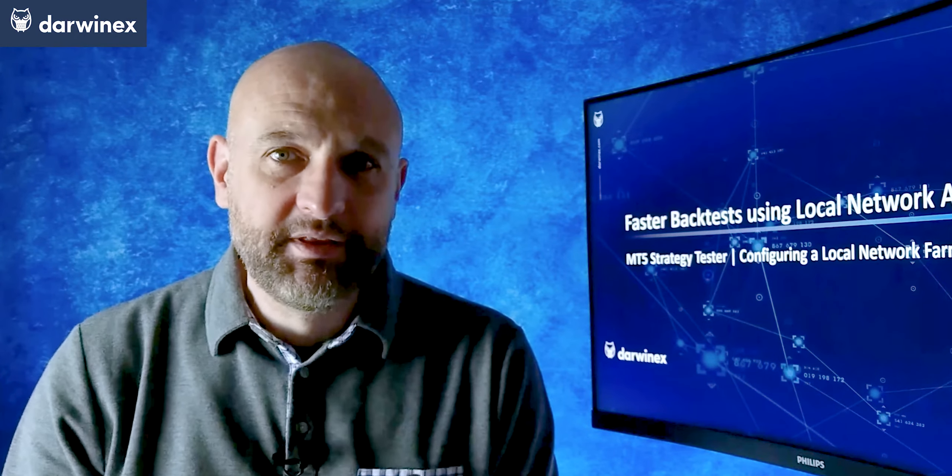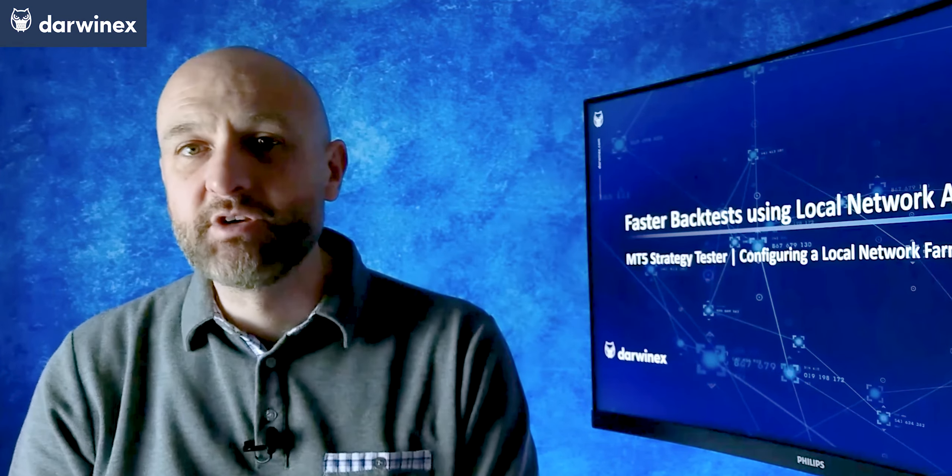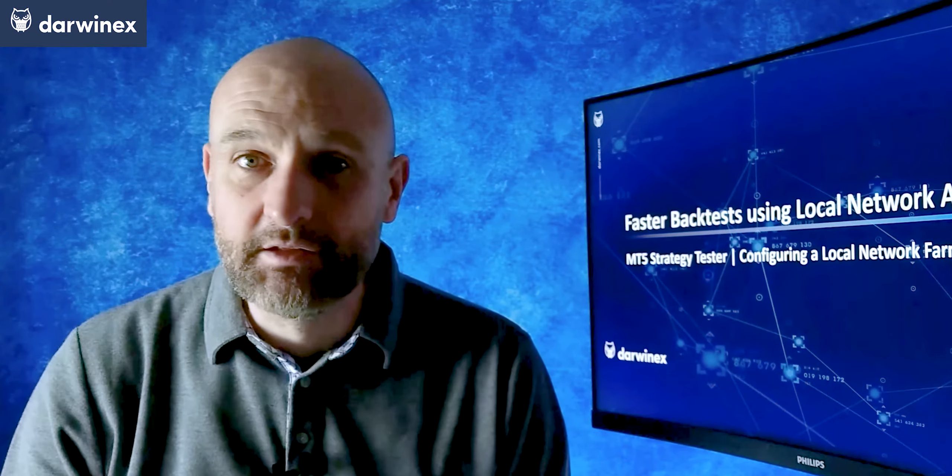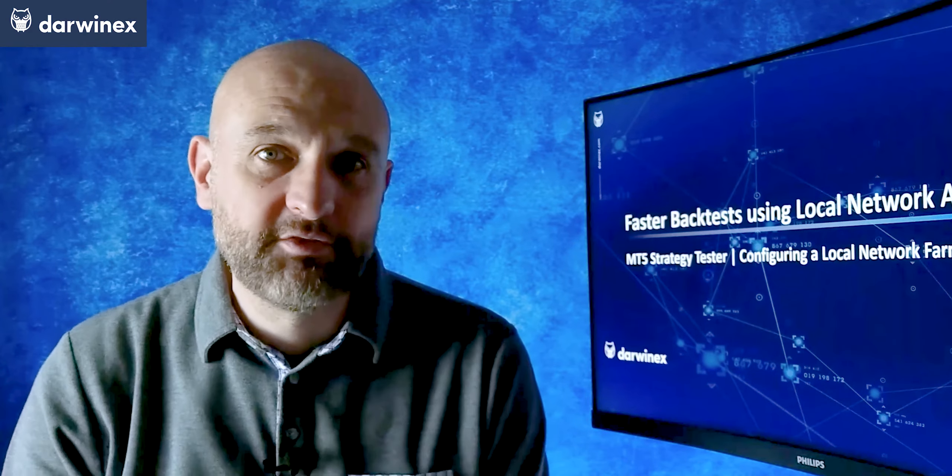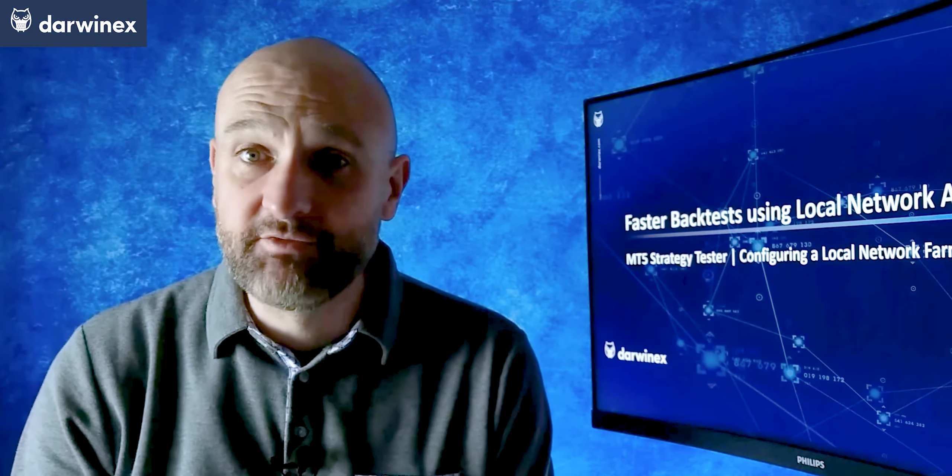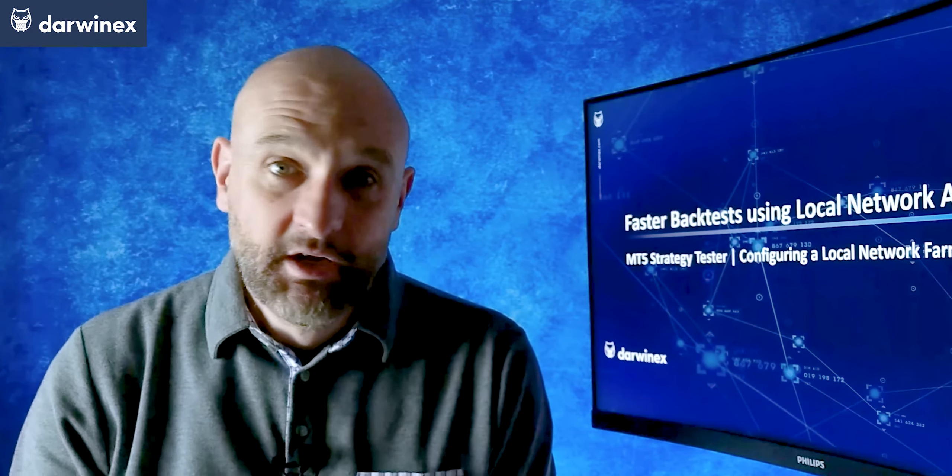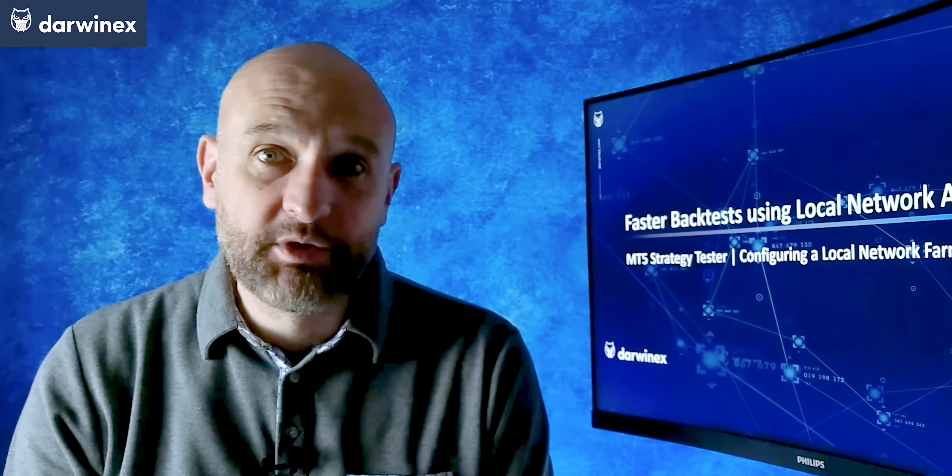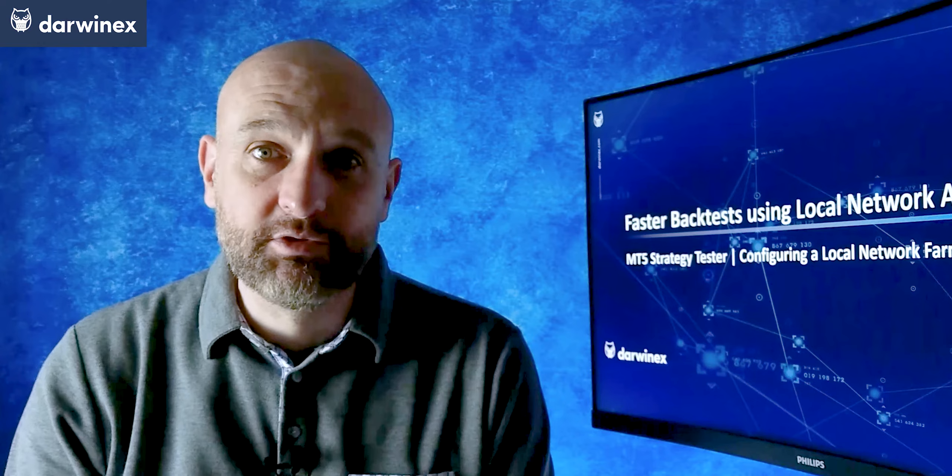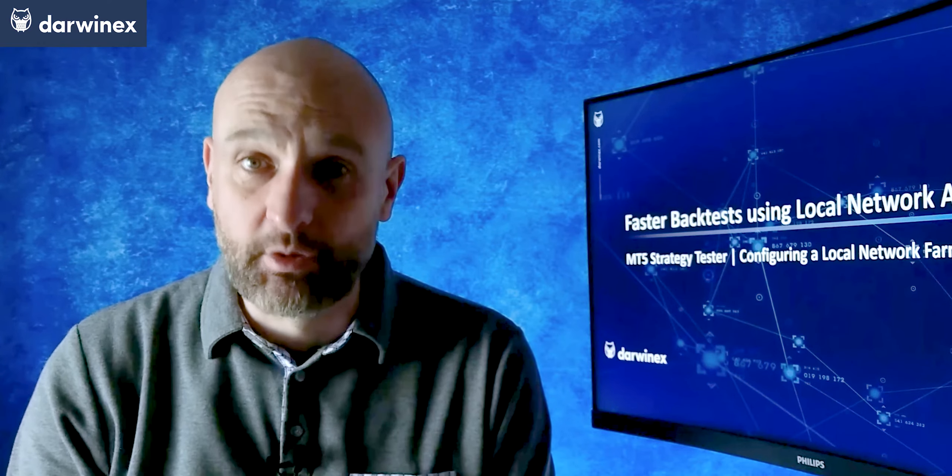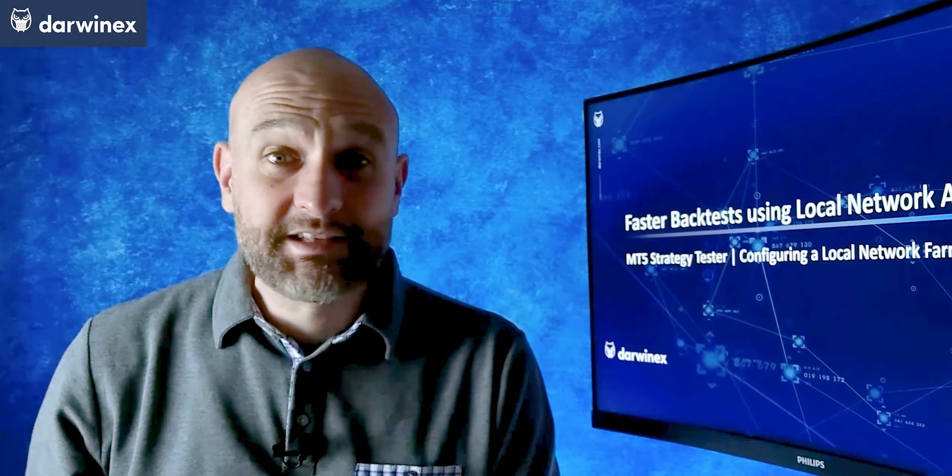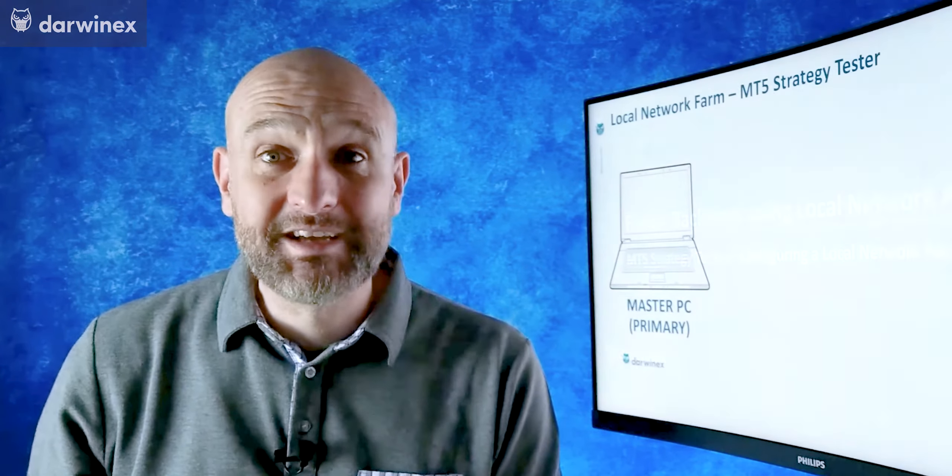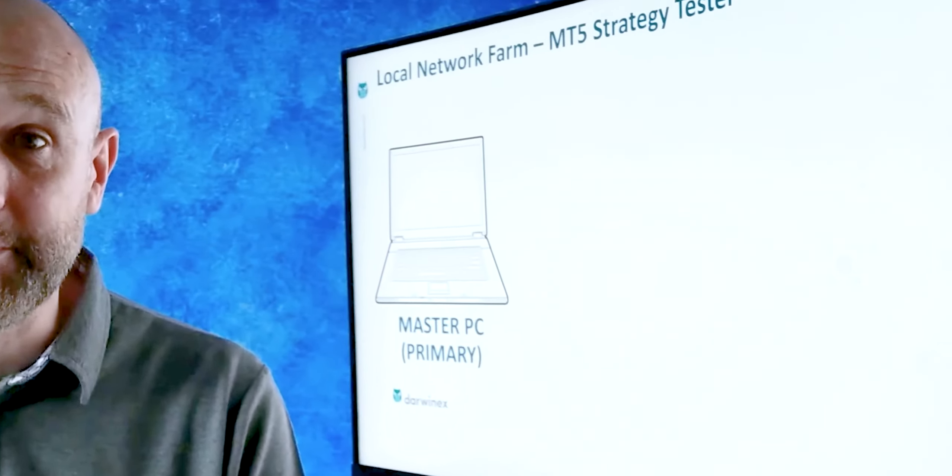So in this episode, I'll be showing you how to configure a local network farm to achieve just this, and also giving you advice on how to avoid common problems.